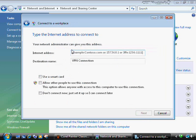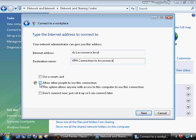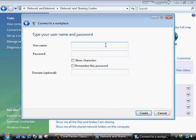I'll use 'Connect to a workplace' to create a VPN connection using my Internet connection. I enter the Internet address, which can be an IP address or a fully qualified domain name provided it can be resolved — for example, YakuSource.local. Then I enter a destination name, whatever makes sense to you. I can use a smart card to help secure the connection with two-factor authentication — something I know (the PIN) plus the smart card itself. I can also allow other people to use the connection, or choose 'Don't connect now, just set it up' and connect later.